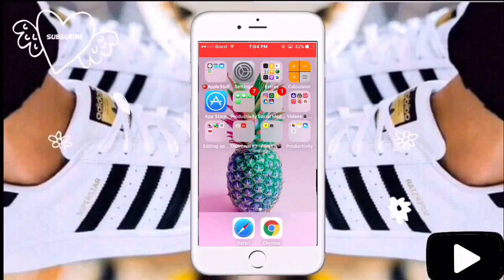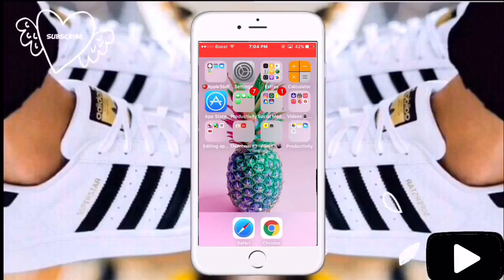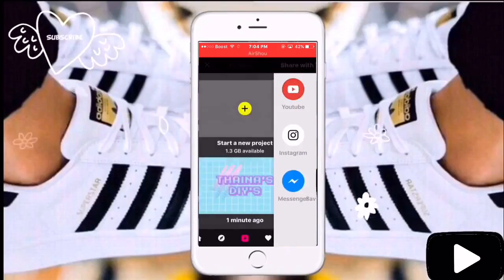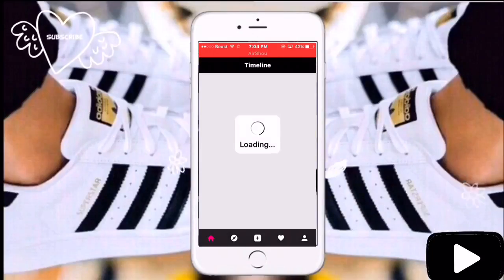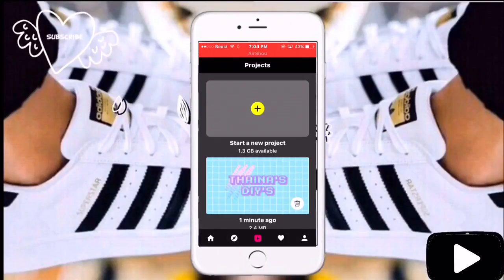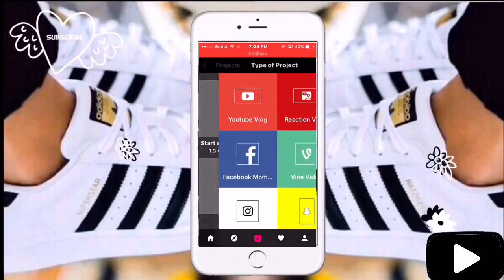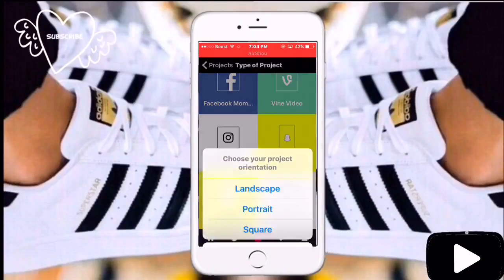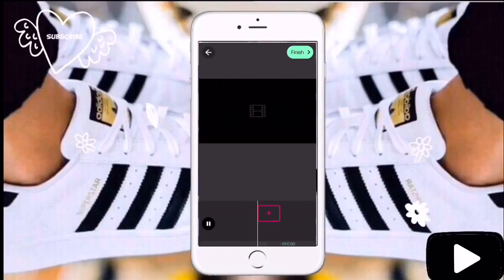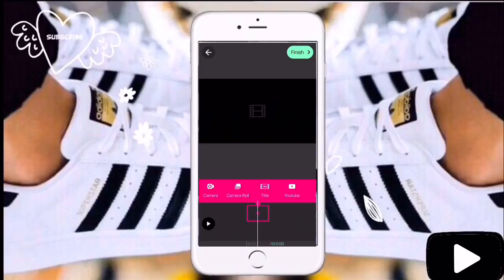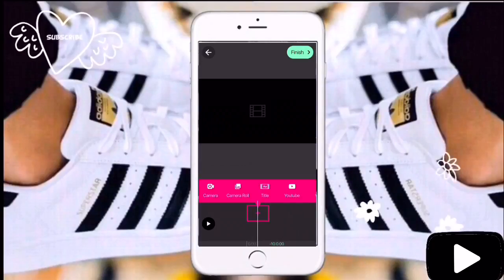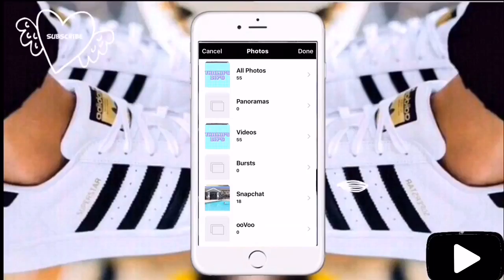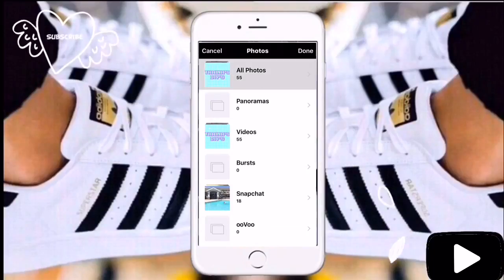This is only for iPhones. You're going to want to go into the app, and there's somewhere you can click to make a video. Click on that, and you're going to want to click landscape — not portrait or anything else, just landscape.